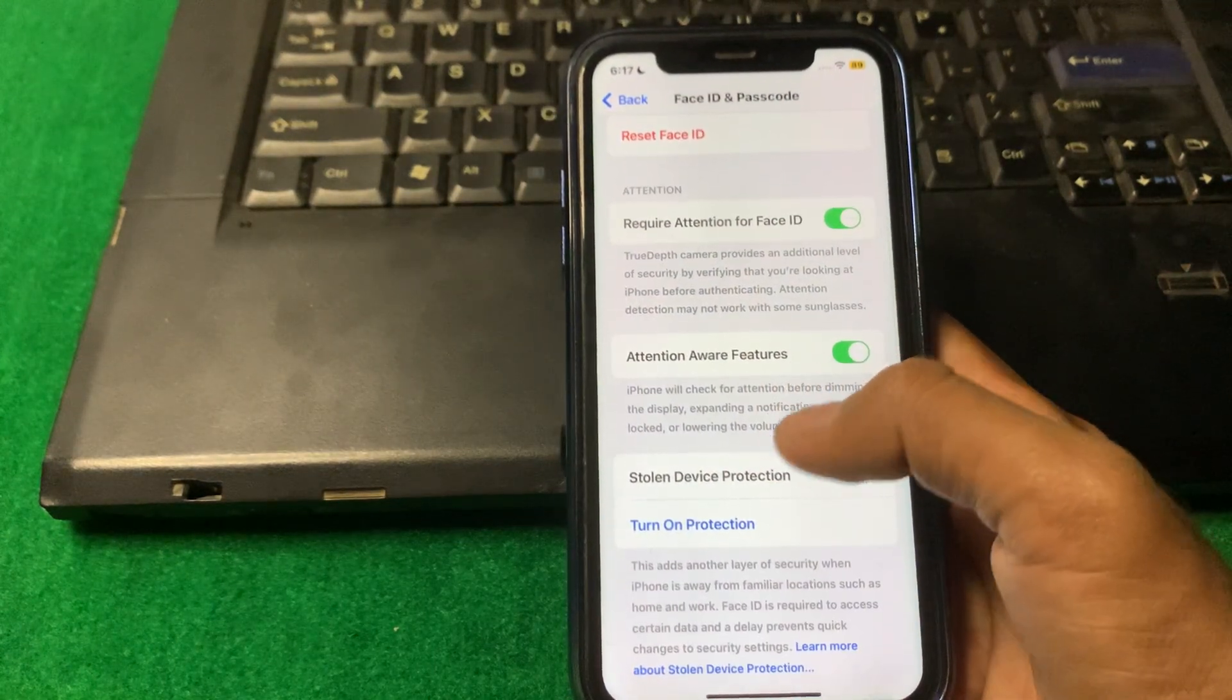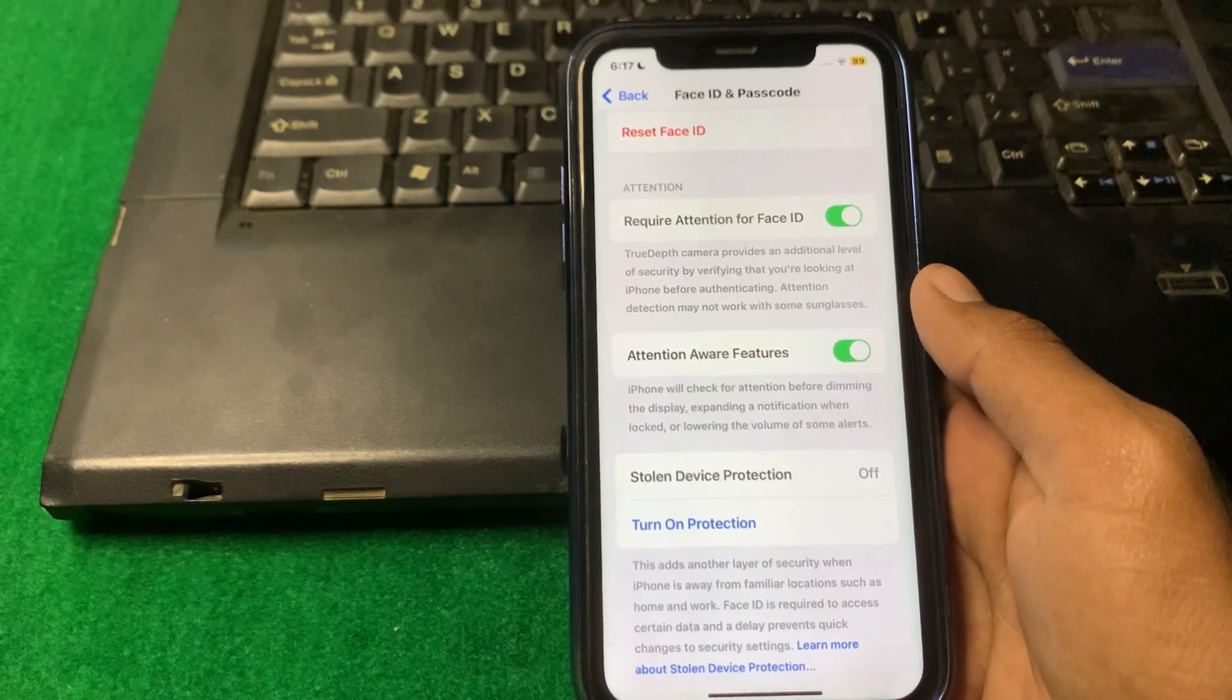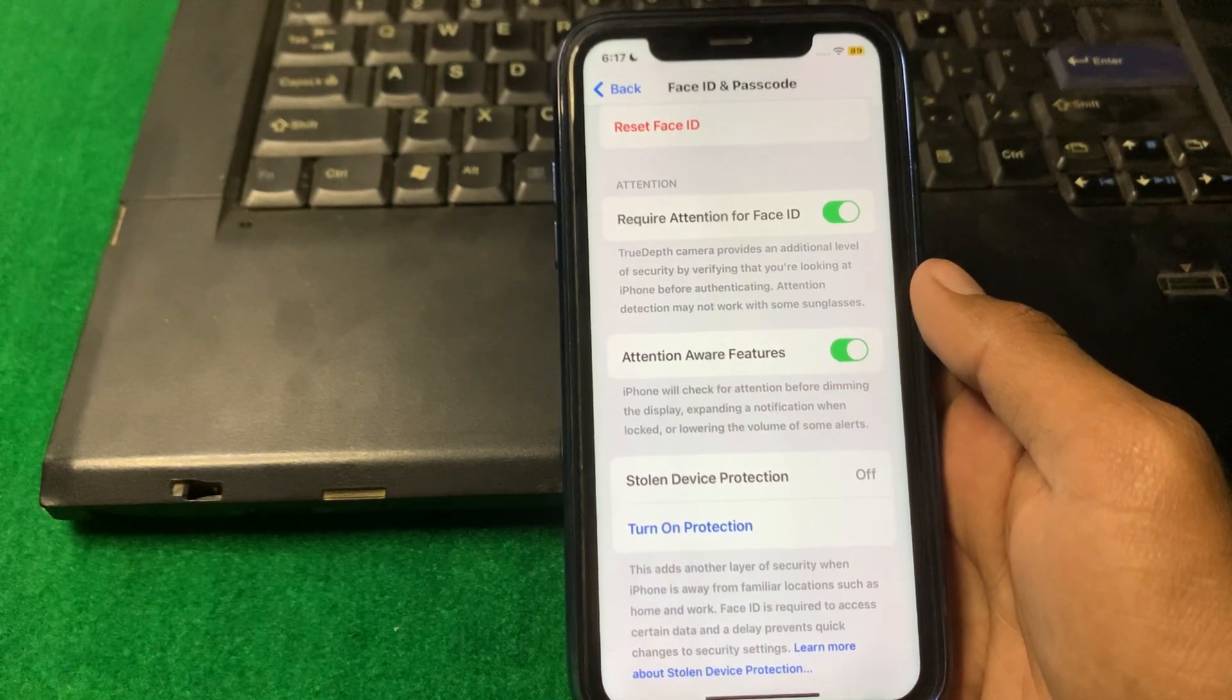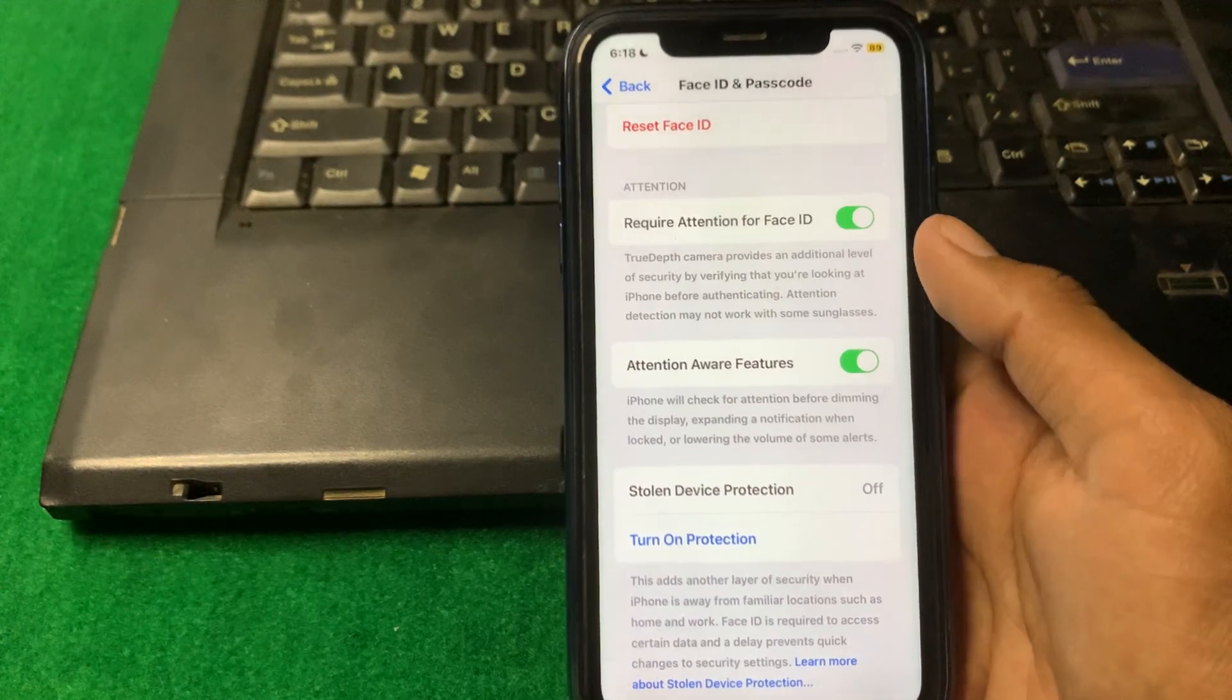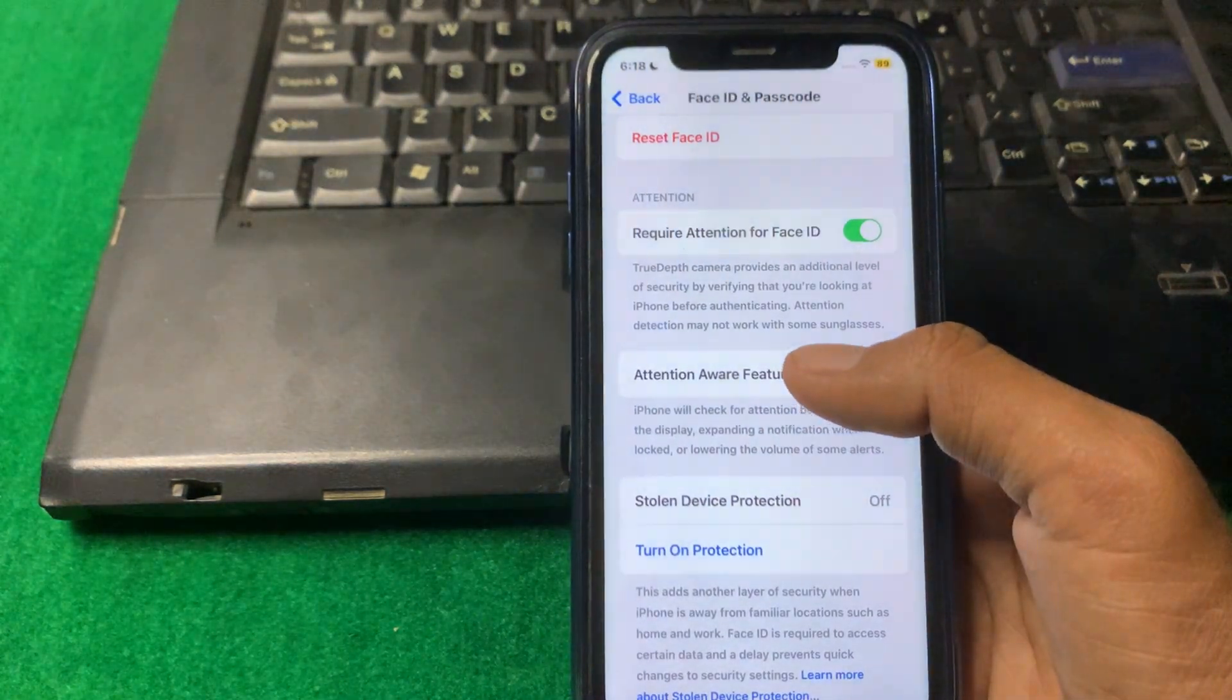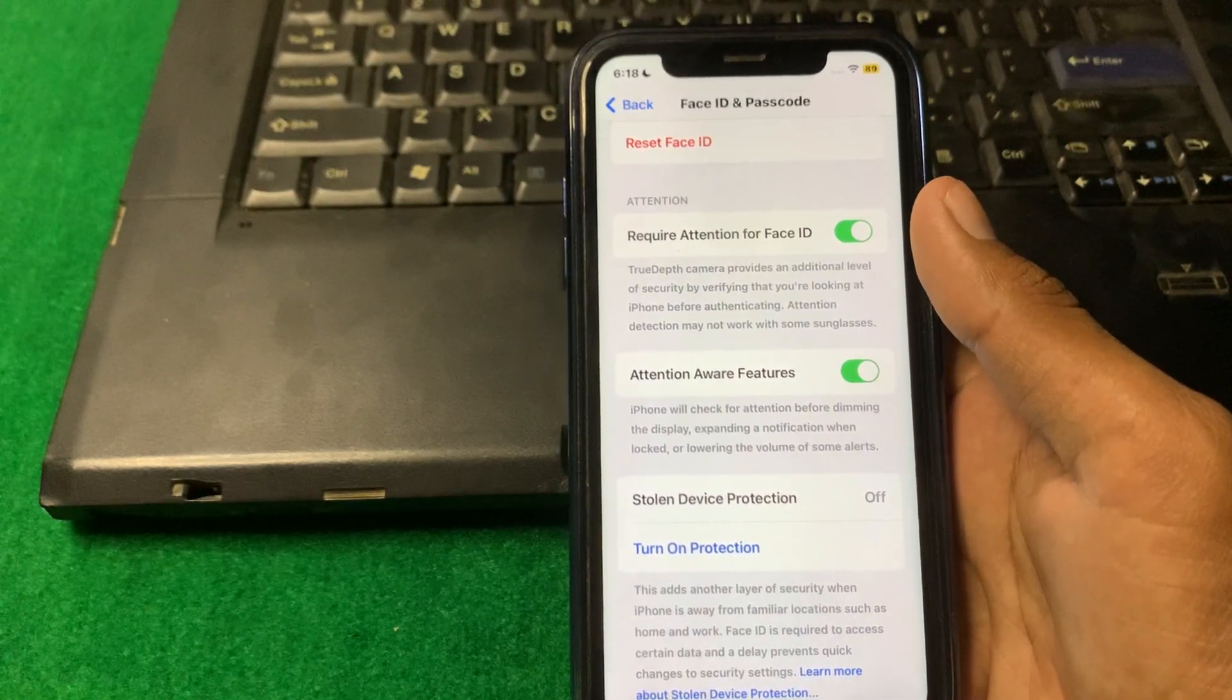After that you have to just simply click on turn off stolen device protection. You will see here Require Always, Away from Familiar Location, and Always. Click on Away from Familiar Location, turn this toggle on, and after that simply turn off your Stolen Device Protection. You will be able to turn off Stolen Device Protection without waiting one hour.